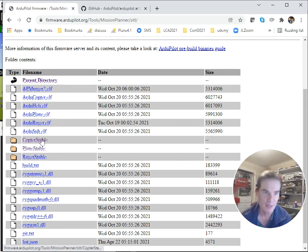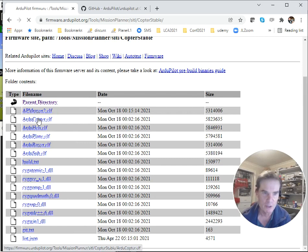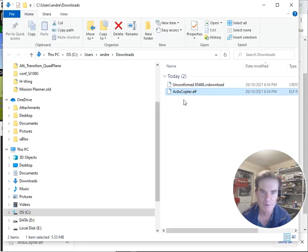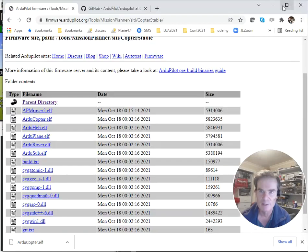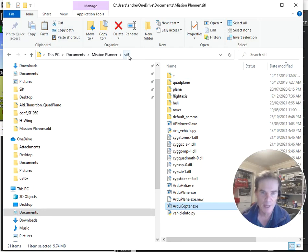So what you do is go into the copter stable directory, and we want to download the latest ArduCopter build. I'll click on that to download the ArduCopter build. Now I'm going to show that folder I've downloaded and copy that file.